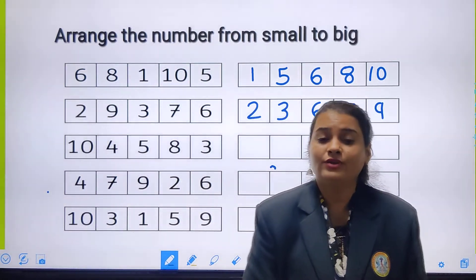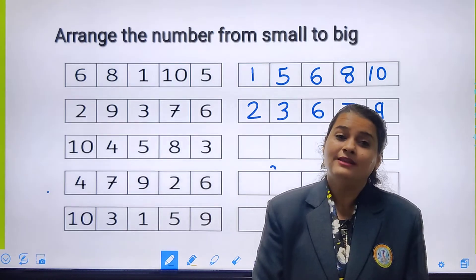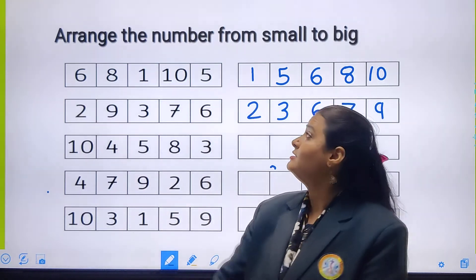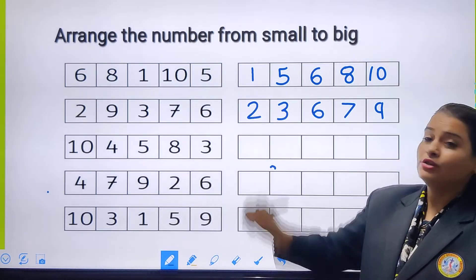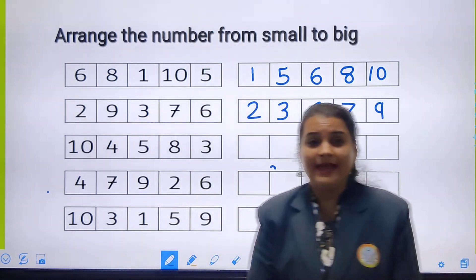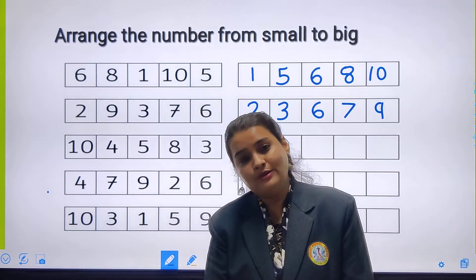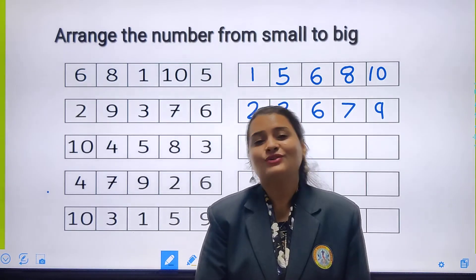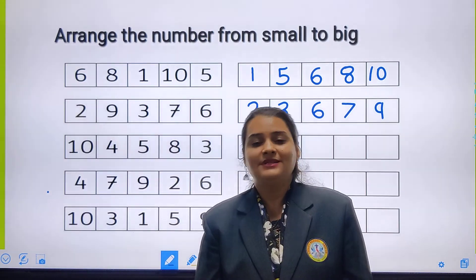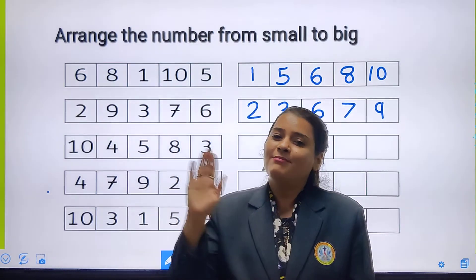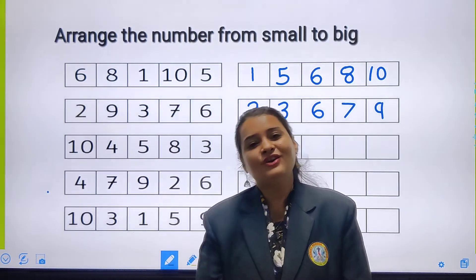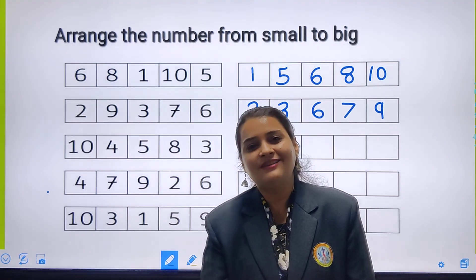My dear students, you all have to practice this. Arrange the numbers from small to big at your home also. Now, we will meet you in our next class. Till then, bye-bye everyone. God bless you all.